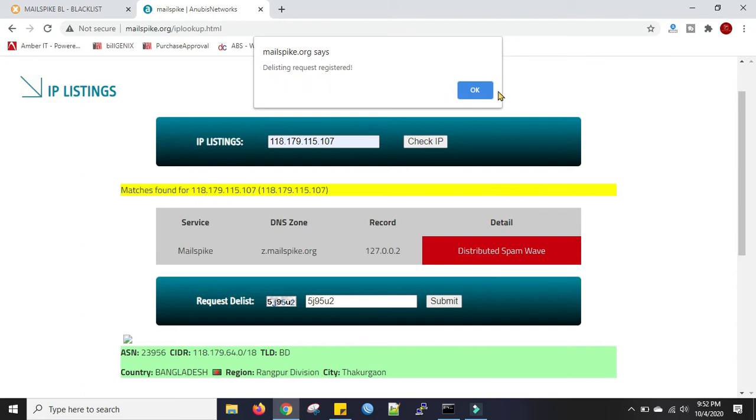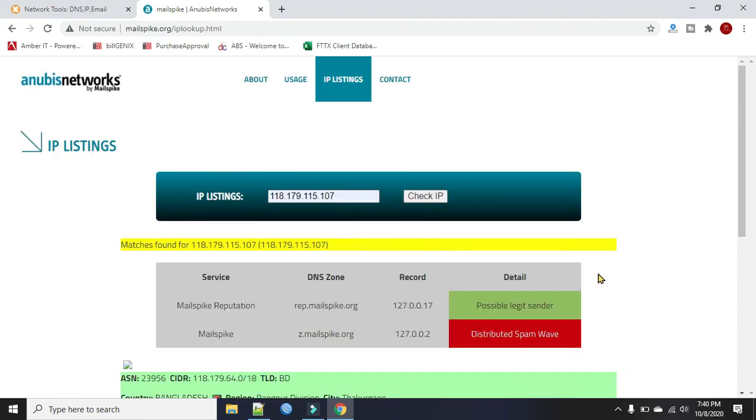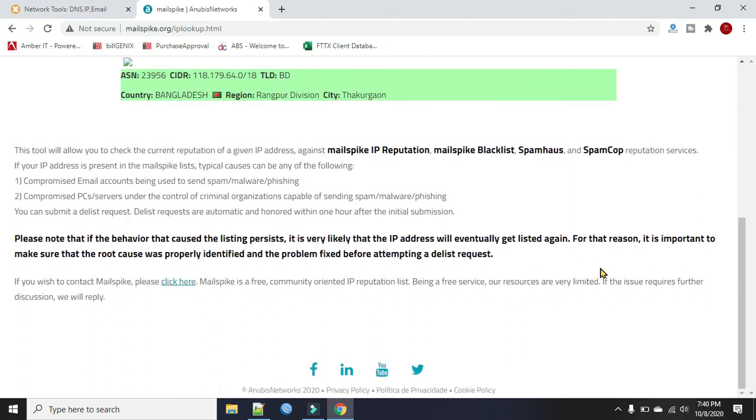Now we will have to do another thing. Scroll down to the below. You can see here it says if the behavior that caused the listing persists, it is very likely the IP address will eventually get listed again.